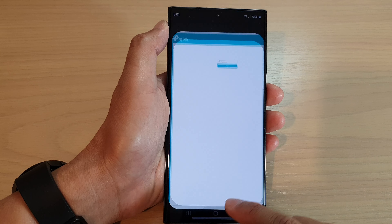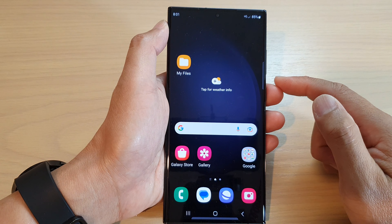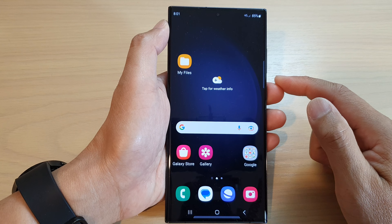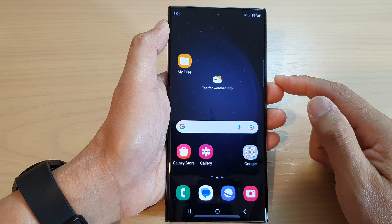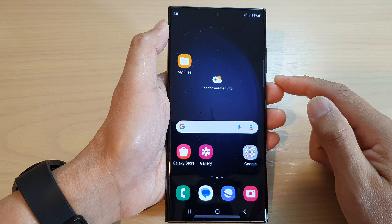First, tap on the home button to go back to the home screen, and on the home screen swipe down at the top to open up quick settings. Next, tap on the settings icon, then in here tap on connections.